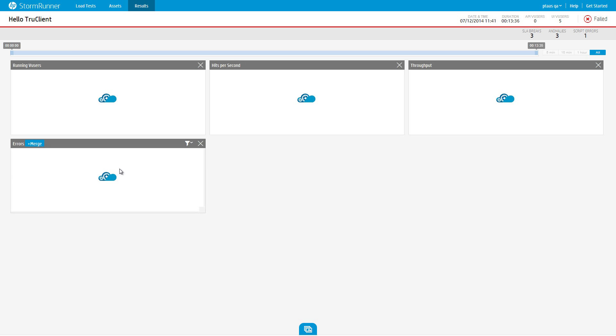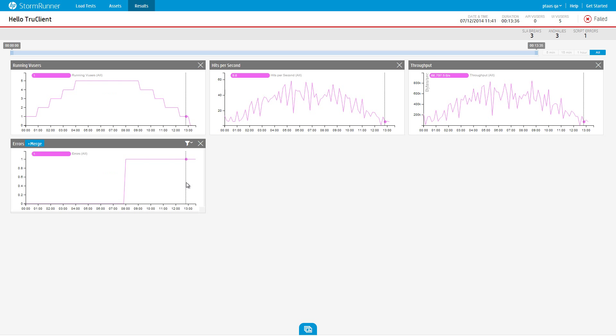This is the notifications panel in the test results page. It contains three kinds of notifications: SLA breaks, anomalies, and script errors.